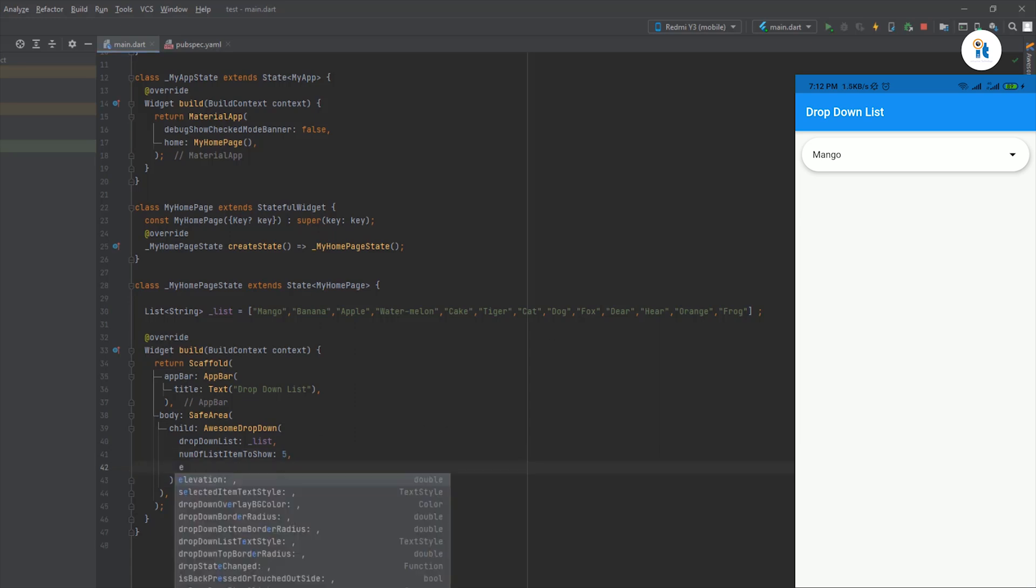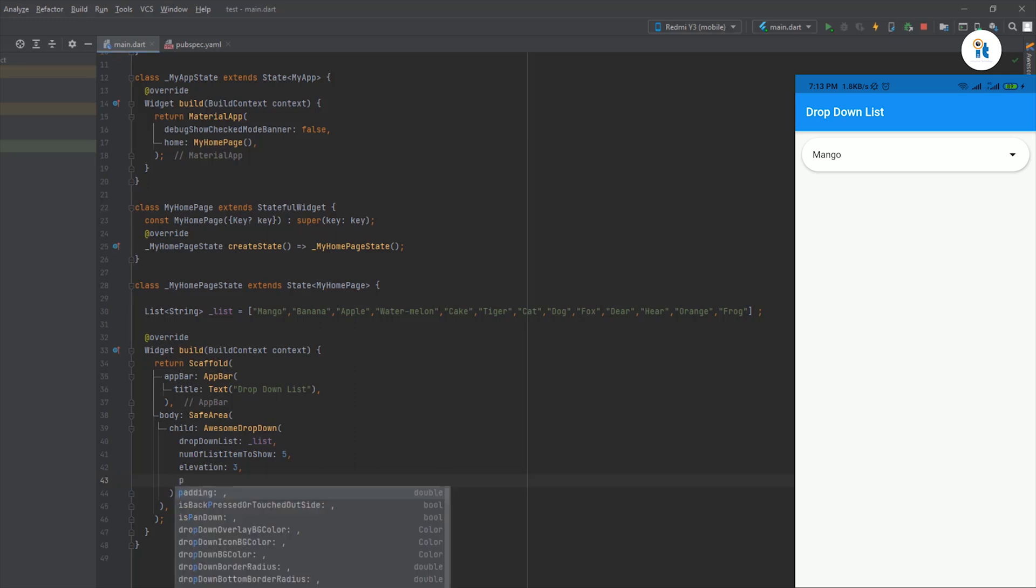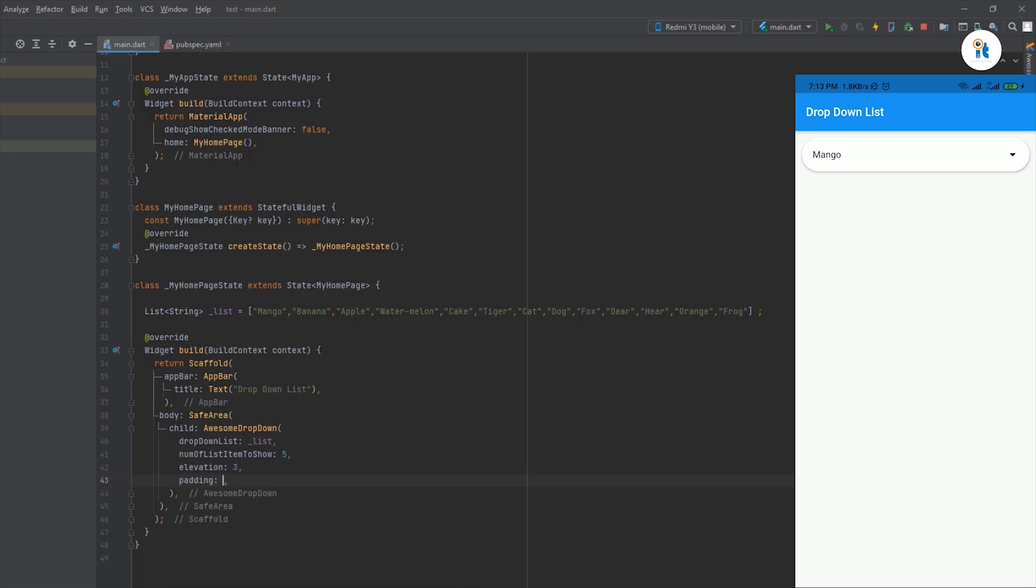You can change elevation. Here 3. How to rotate it. And see elevation. You can add padding here. 5.